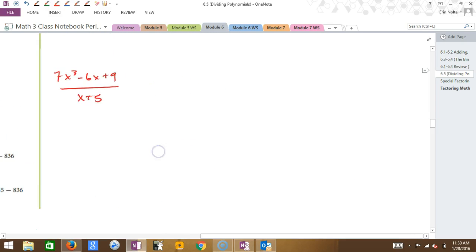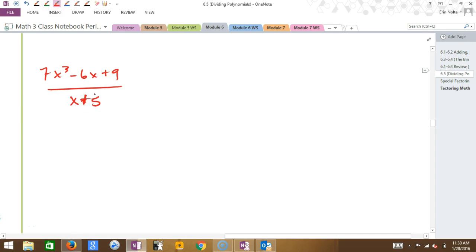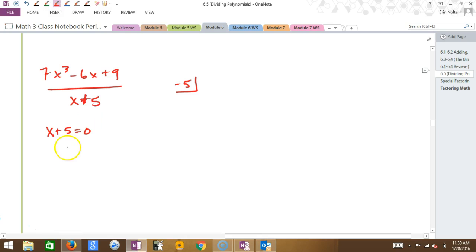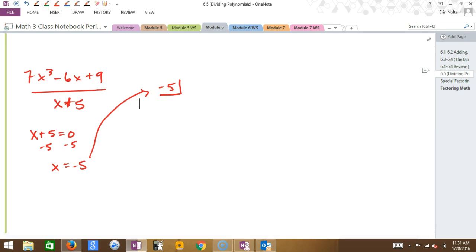Here's our case — the divisor is X plus 5. What I do is take X plus 5 and mentally set it equal to 0, then solve. X plus 5 equals 0, so X equals negative 5. That negative 5 is the number that goes into the box for synthetic division. After my box number, I look at the dividend — 7X cubed minus 6X plus 9. There's no X squared term so I need a placeholder zero.